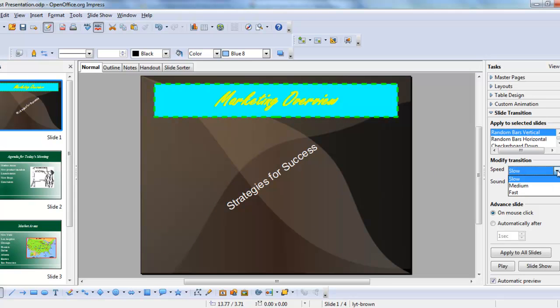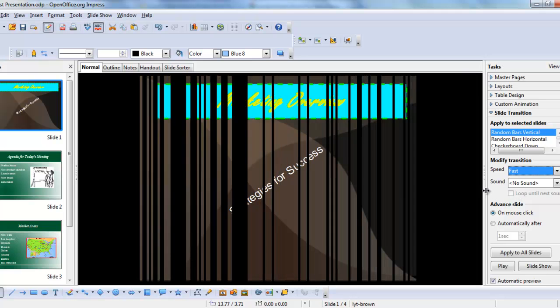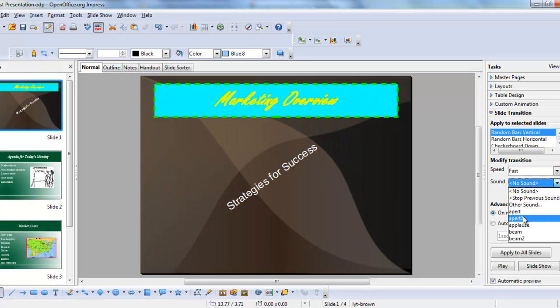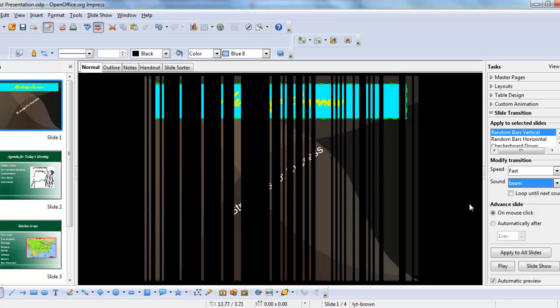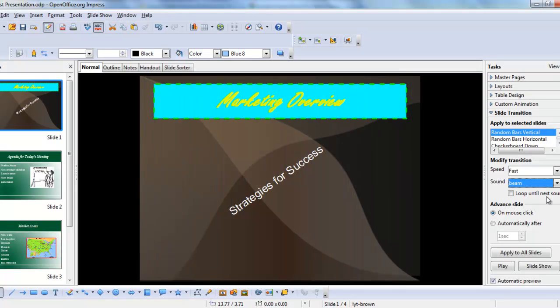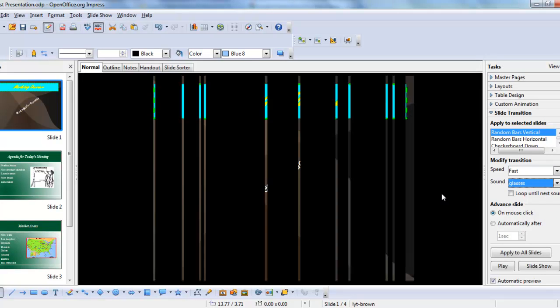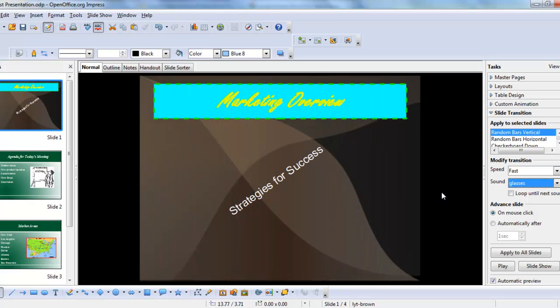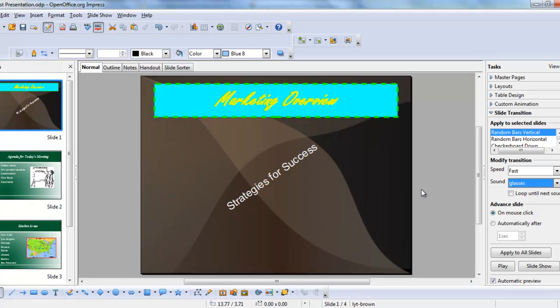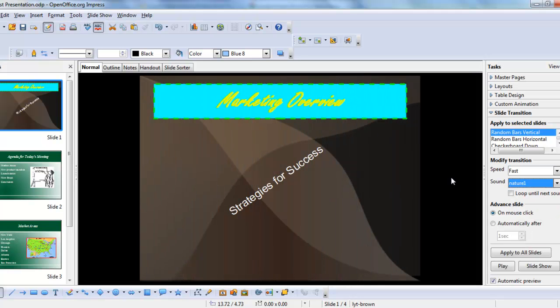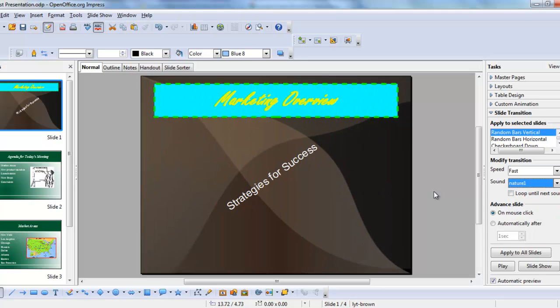You can also, having chosen a transition, choose slow, medium, or fast speed, and you can add a wide variety of sounds. Now you can imagine, if you give a presentation, you might not want to hear some of these sound effects all that many times. However, there is the option and you should know how to do it in case you need to.